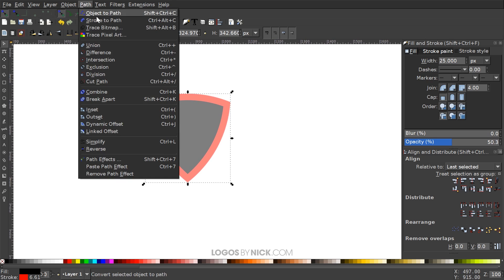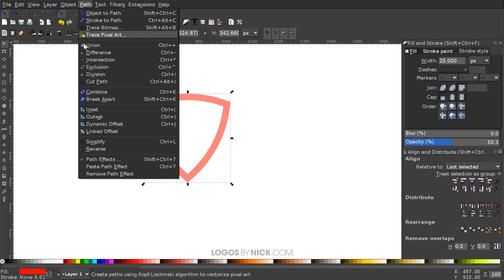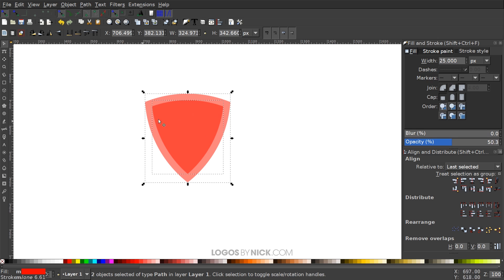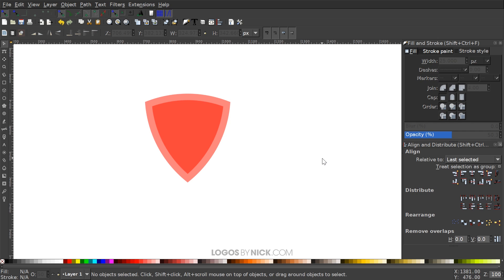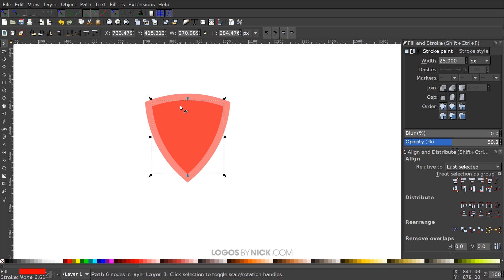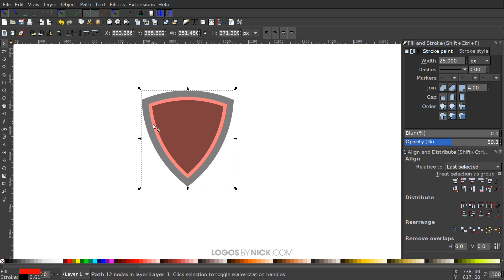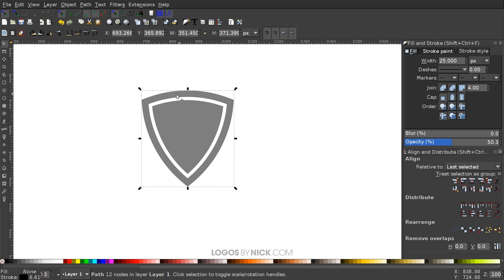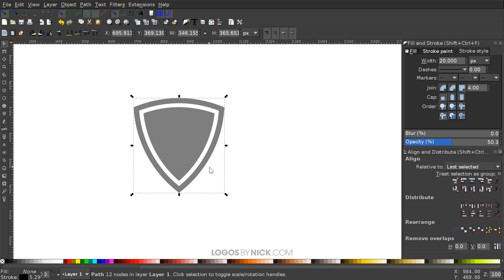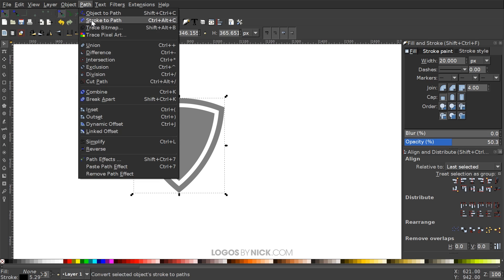Go to Path > Stroke to Path, then Path > Break Apart, which breaks it into two different shapes. Click off to deselect everything. Take the inner shape in the middle and make it black. Then take the larger red outer shape and give it a black outline by holding Shift and clicking black. Get rid of the red fill by clicking the X. Bring the stroke size down to about 20, then go to Path > Stroke to Path to finalize that.